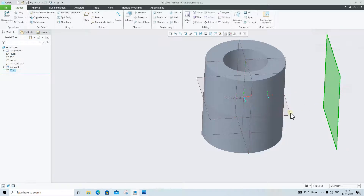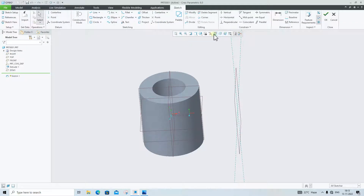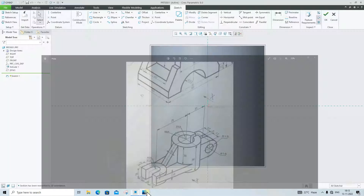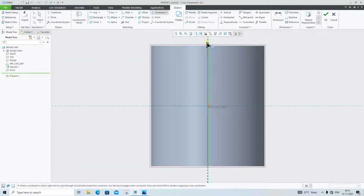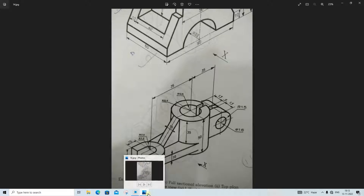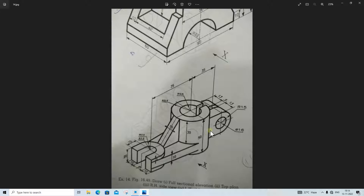We will click on Sketch, click on the Normal View. First we will make the center line, then we will make two rectangles. In this rectangle the width is 13mm.